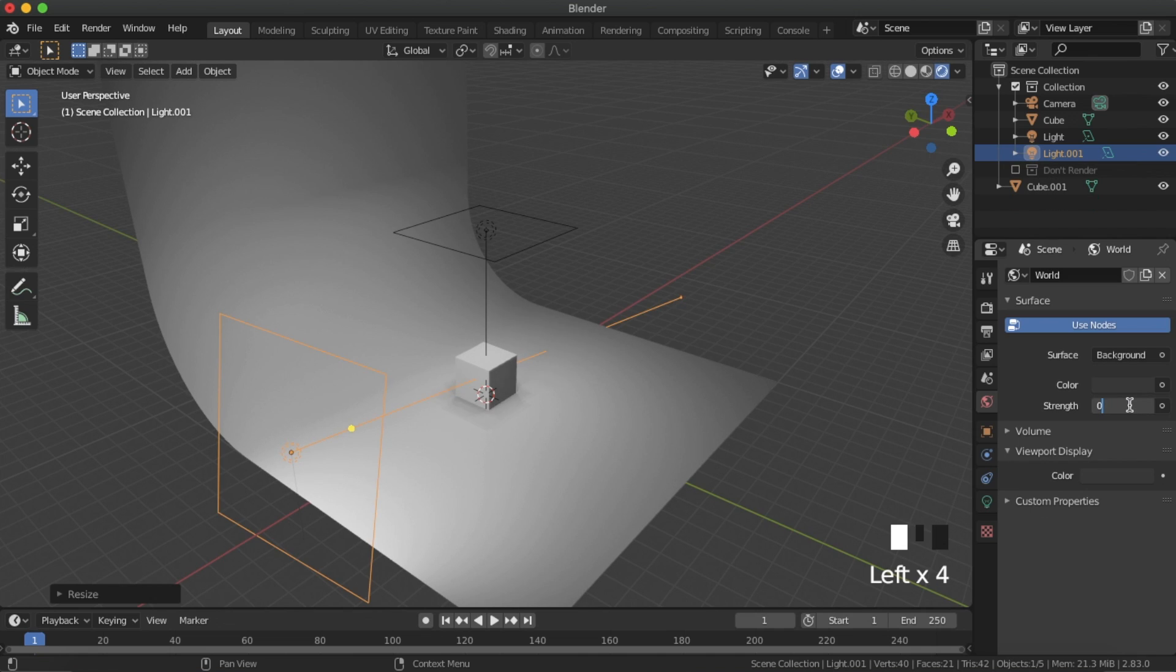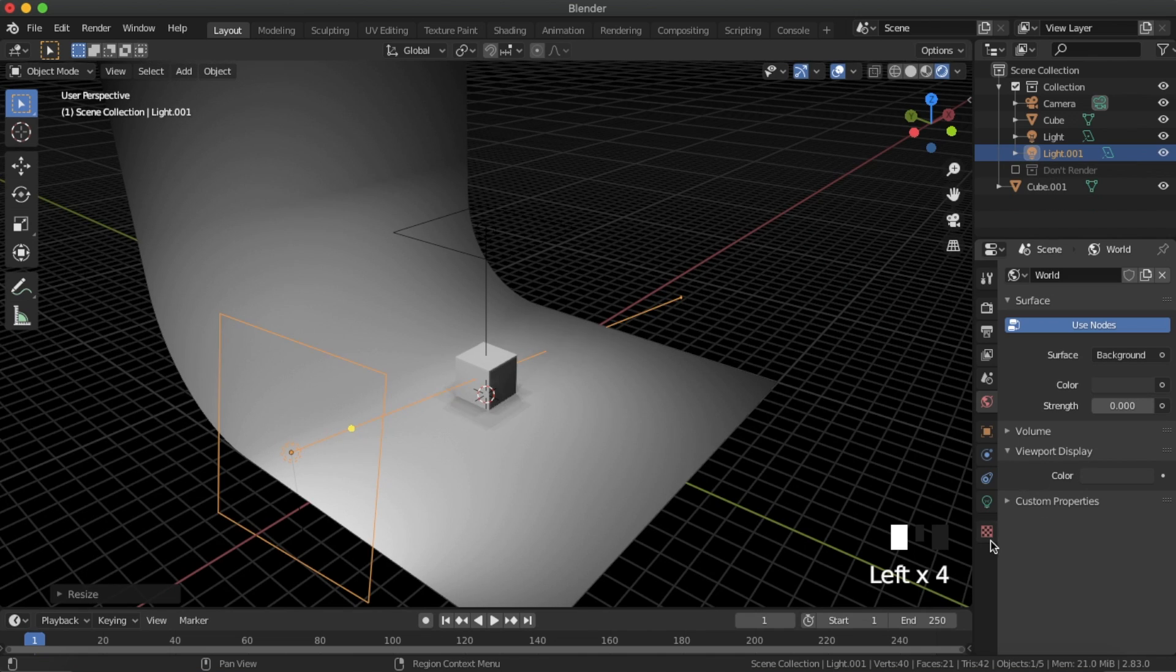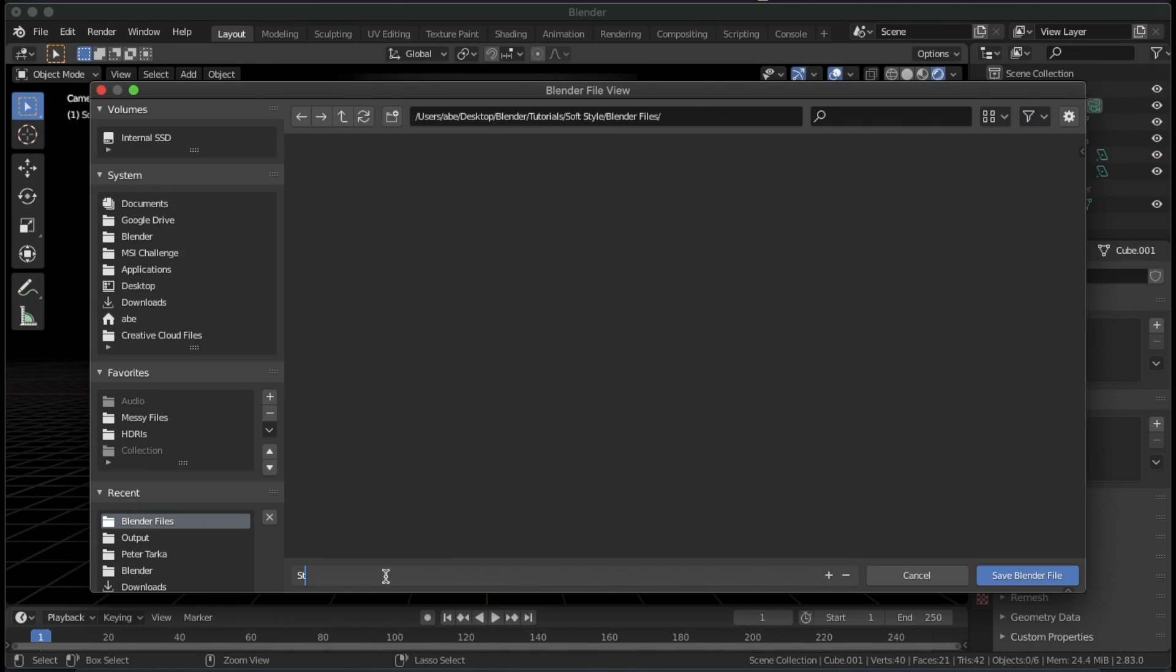Set the world strength to 0. We have finished our startup scene, so save it as something like soft startup scene.